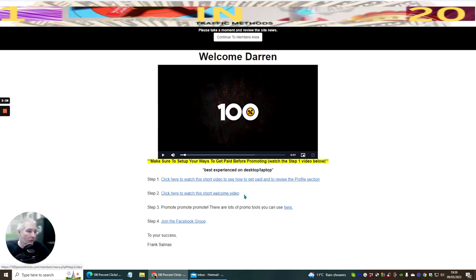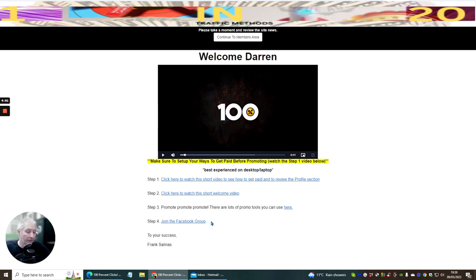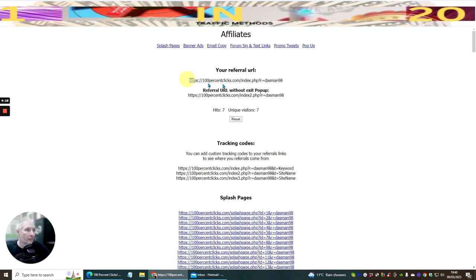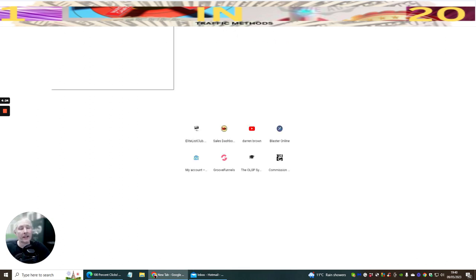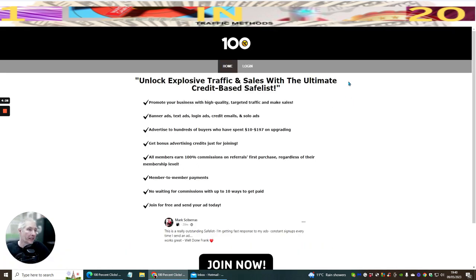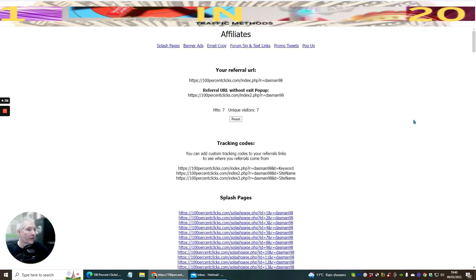Step two is click here to watch a short welcome video — it's going to give you a lot of help for when you promote your link. Then promote your link, which is right here. If we click on this link, it takes us into the members area. Join the Facebook group — there's a Facebook group that Frank Salinas is running, with quite a lot of like-minded affiliates who are very friendly people, just like me and you.